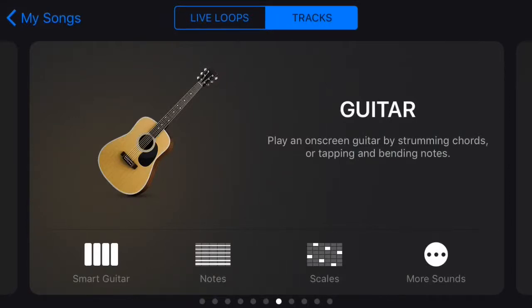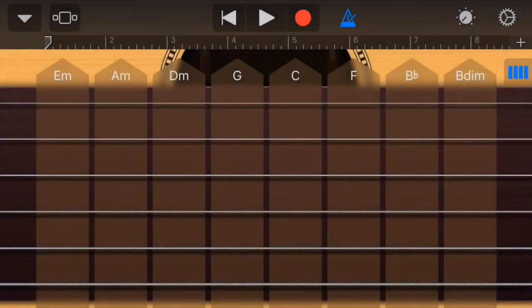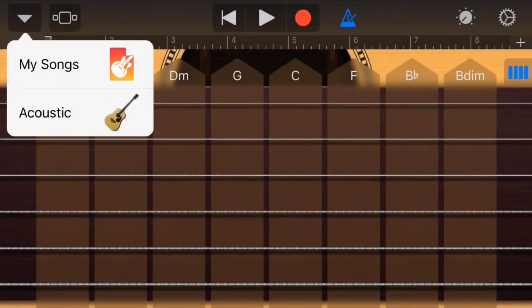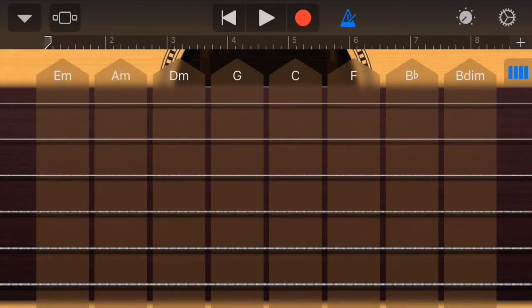Hey, what's happening? This is Grizz with a quick tutorial on how to edit chords in your smart instruments on GarageBand iOS. Once you open up a project, you can select the acoustic guitar, for instance.